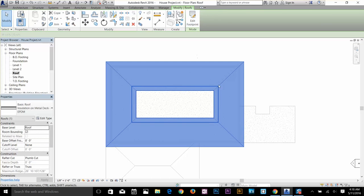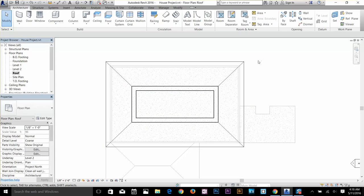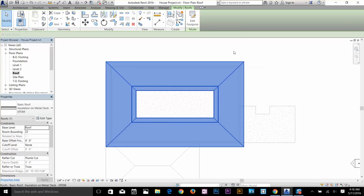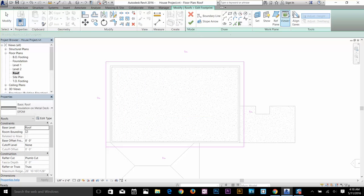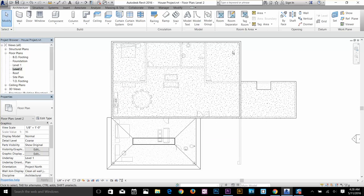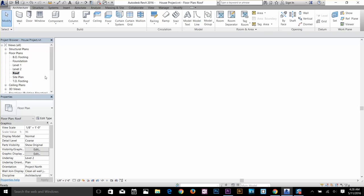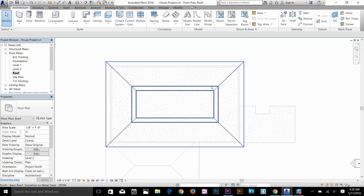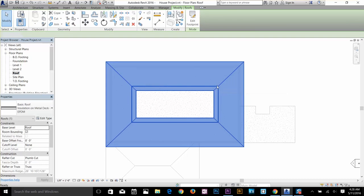Our roof is done. You can always edit your roof by selecting it — it will ask you to edit the footprint. Click on that command to bring up the Modify panel. Now I'm going to go to the Roof Level and get rid of this roof so we can make another kind of roof.